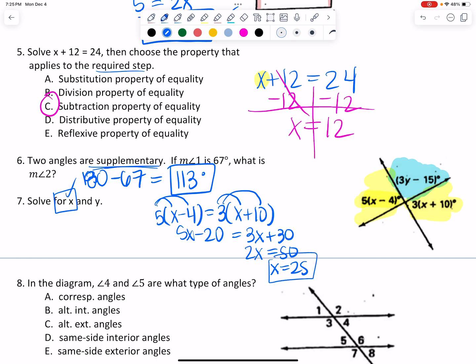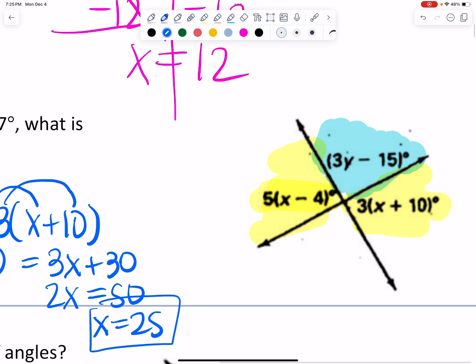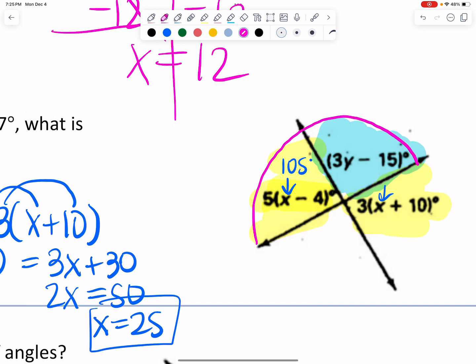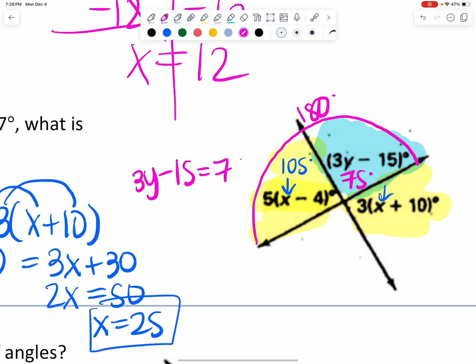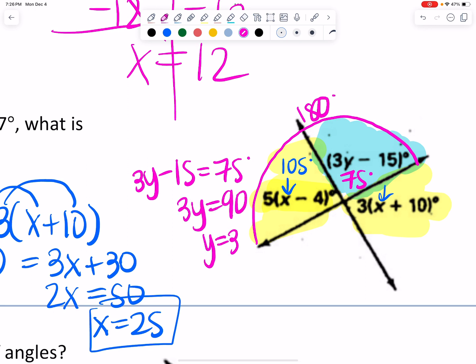But I also need to solve for y. So I'll take x equals 25 and plug it back into either yellow piece: 5 times 25 minus 4 equals 21, which I believe is 105 degrees. The yellow and blue angles together add up to 180, so that forces the blue angle to be 75 degrees. Now I can take 3y minus 15 and set it equal to 75. I get 3y equals 90, so y has a value of 30.